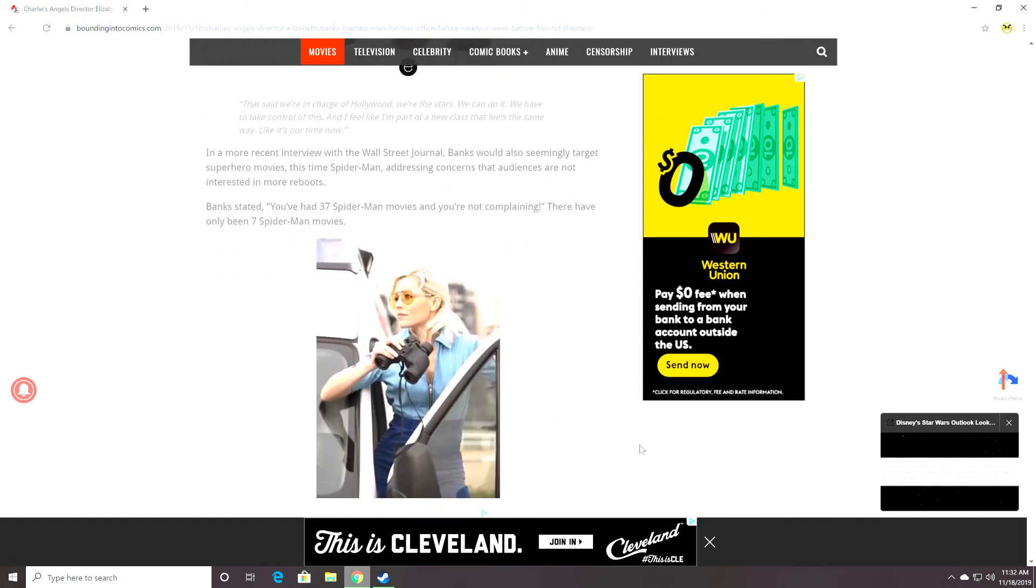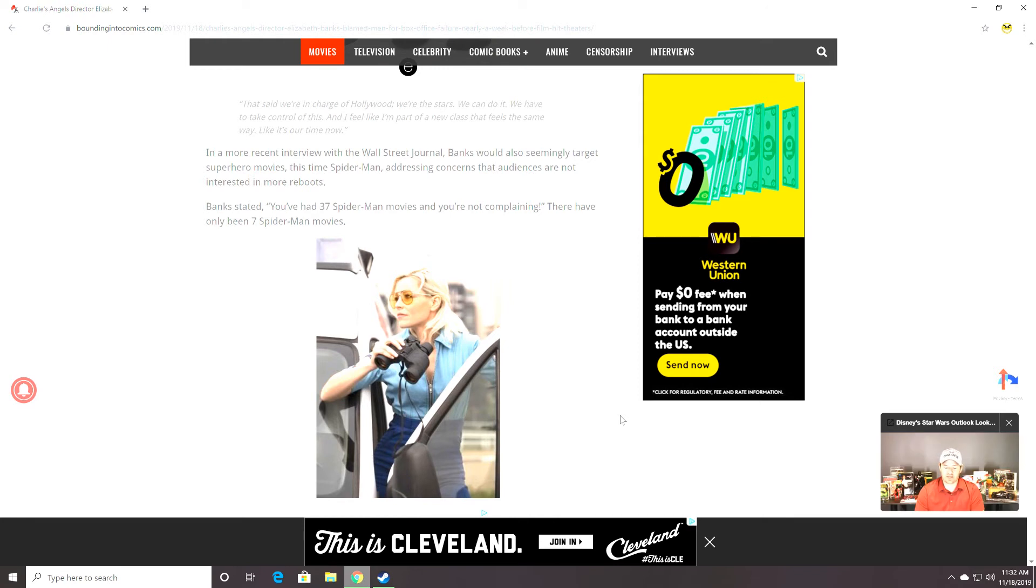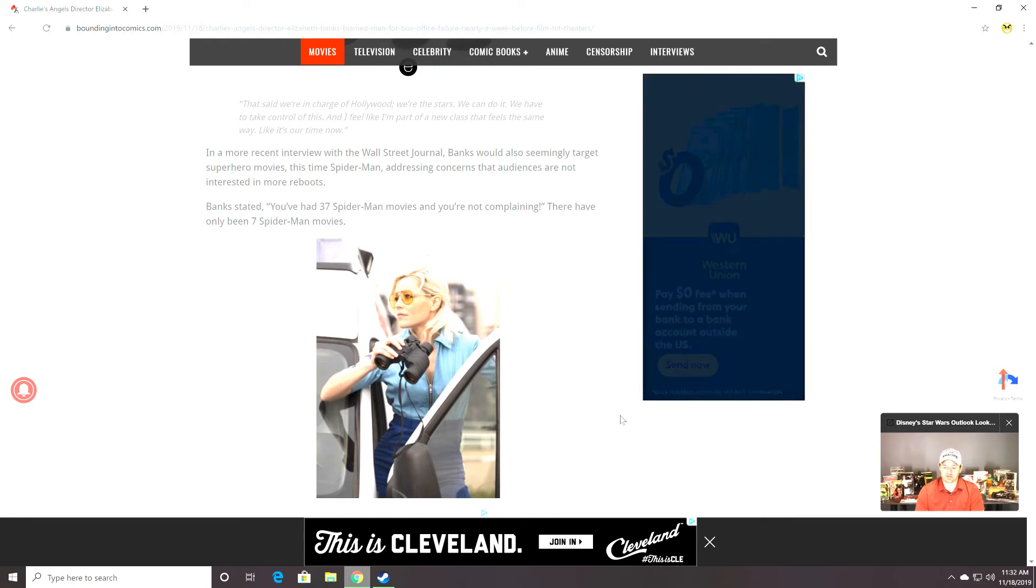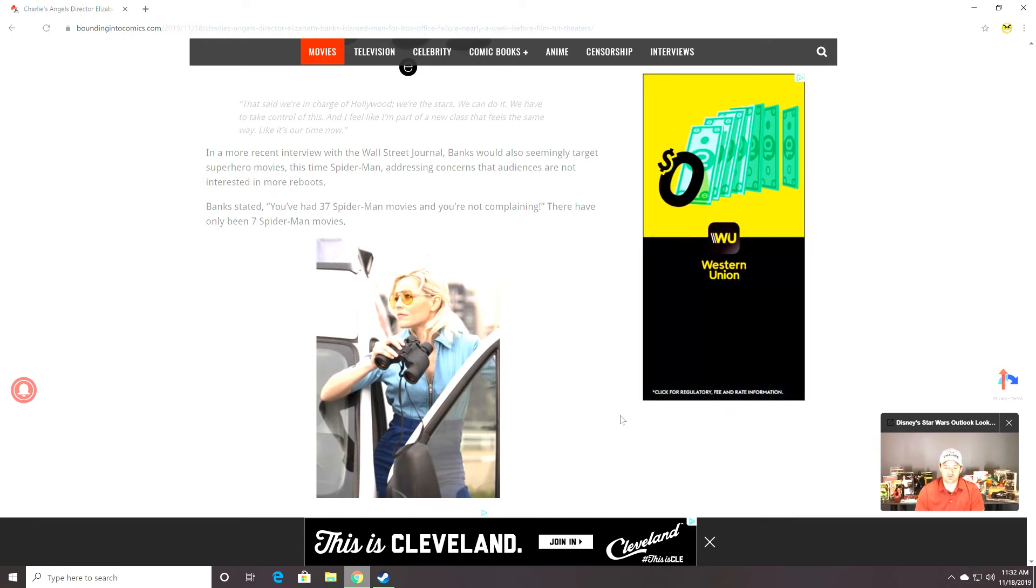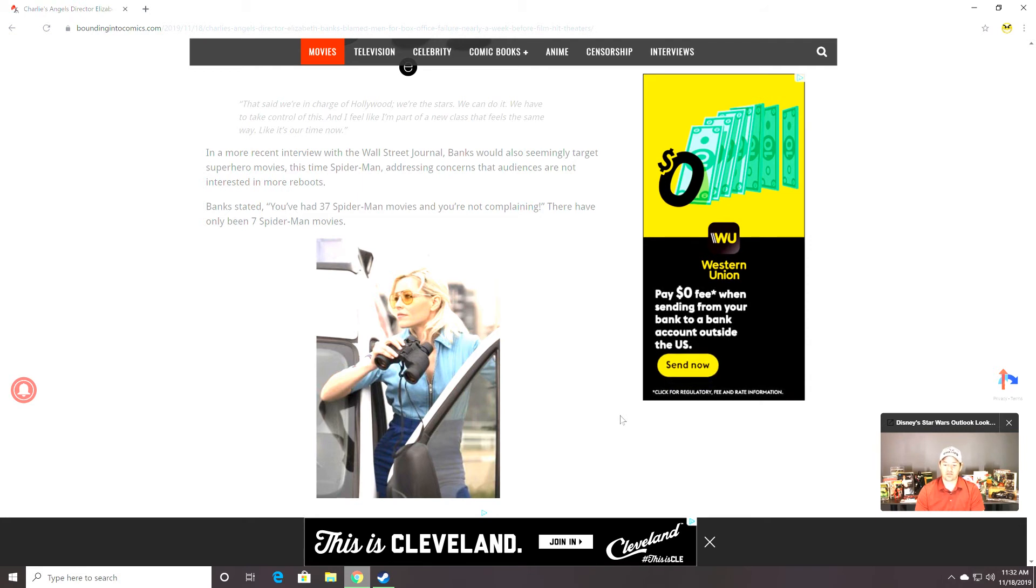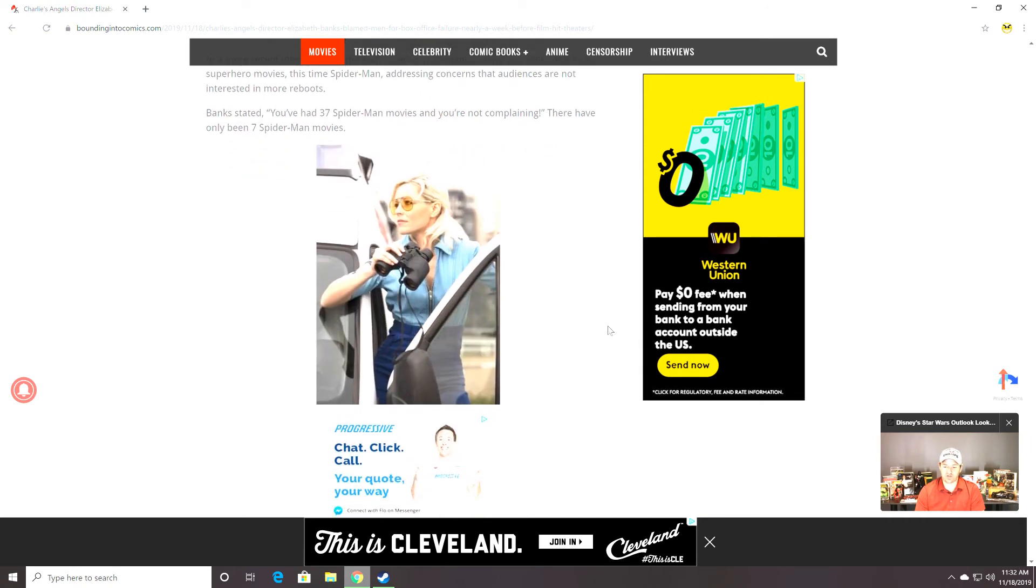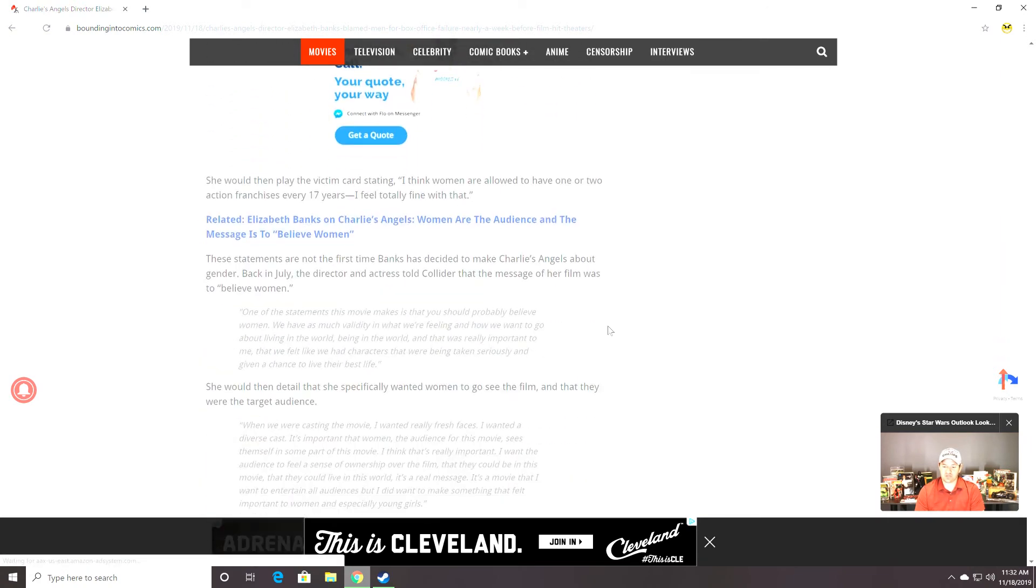In a more recent interview with Wall Street Journal, Banks would also seemingly target superhero movies. This time, Spider-Man. Addressing concerns that audiences are not interested in more reboots, Banks stated, You've had like 37 Spider-Man movies and you're not complaining. Like, totally. There have only been 7 Spider-Man movies. Not 37.